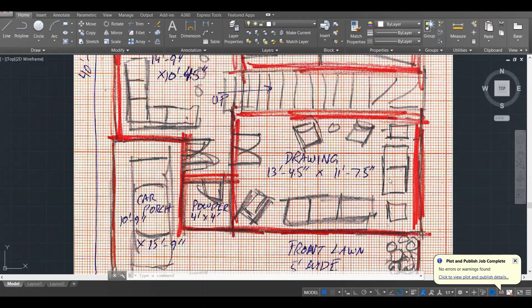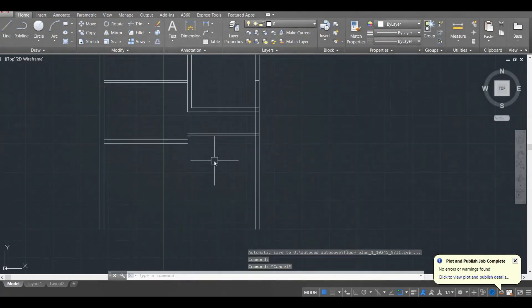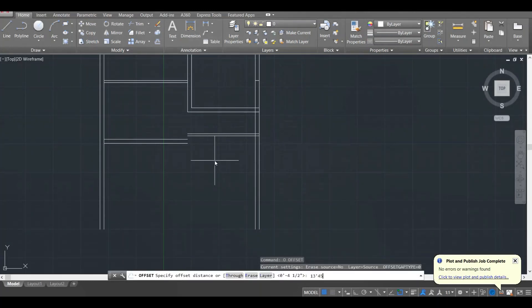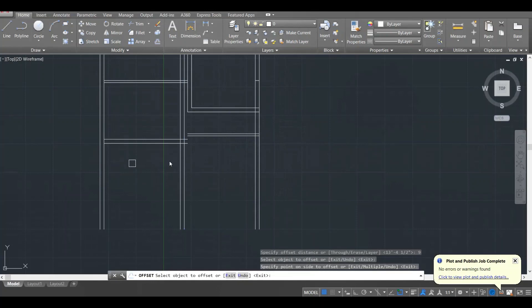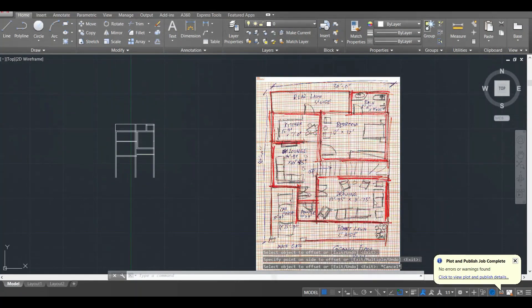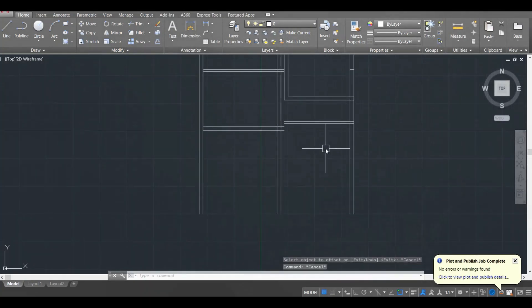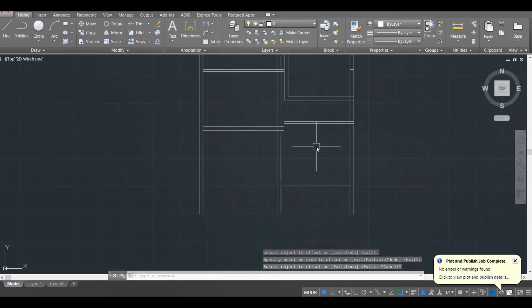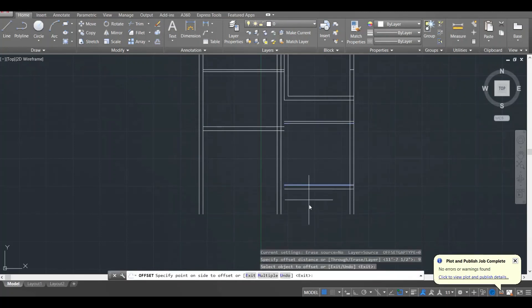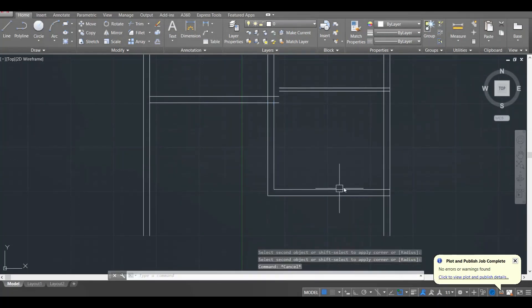Now I have the drying room, which is 13 feet 4.5 inches by 11 feet 7.5 inches. I'll give an offset of 13 feet 4.5 inches and a wall thickness of 9 inches. Then an offset of 11 feet 7.5 inches, give it a thickness of 9 inches, and use the fillet command to complete this.